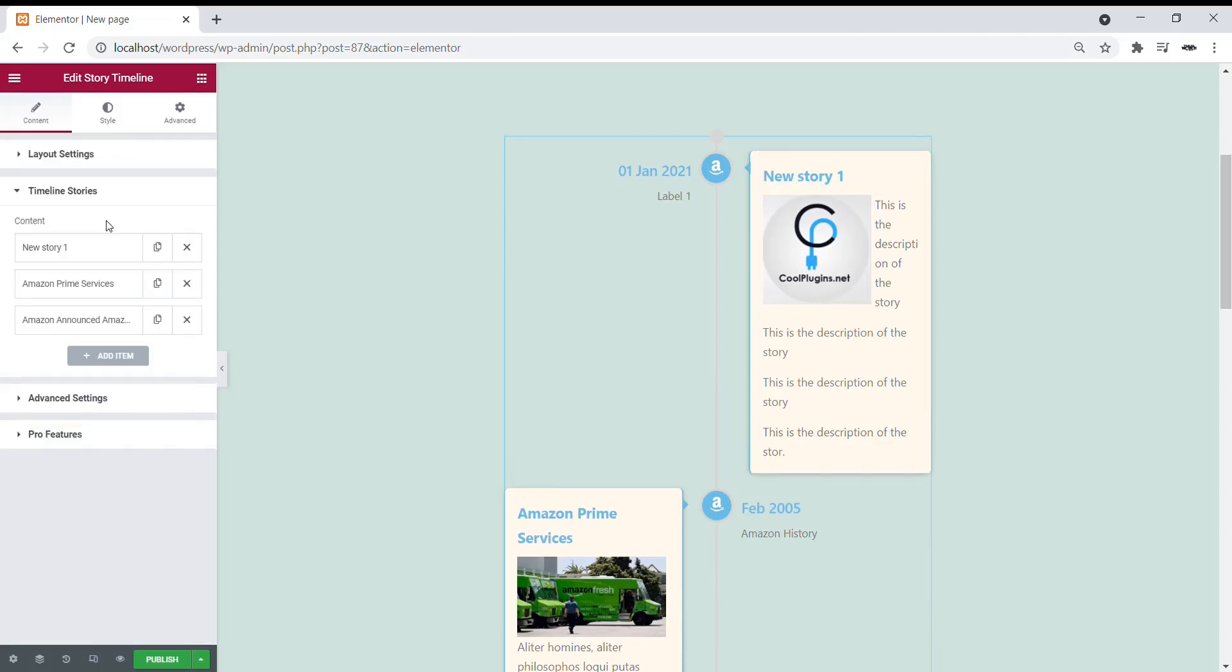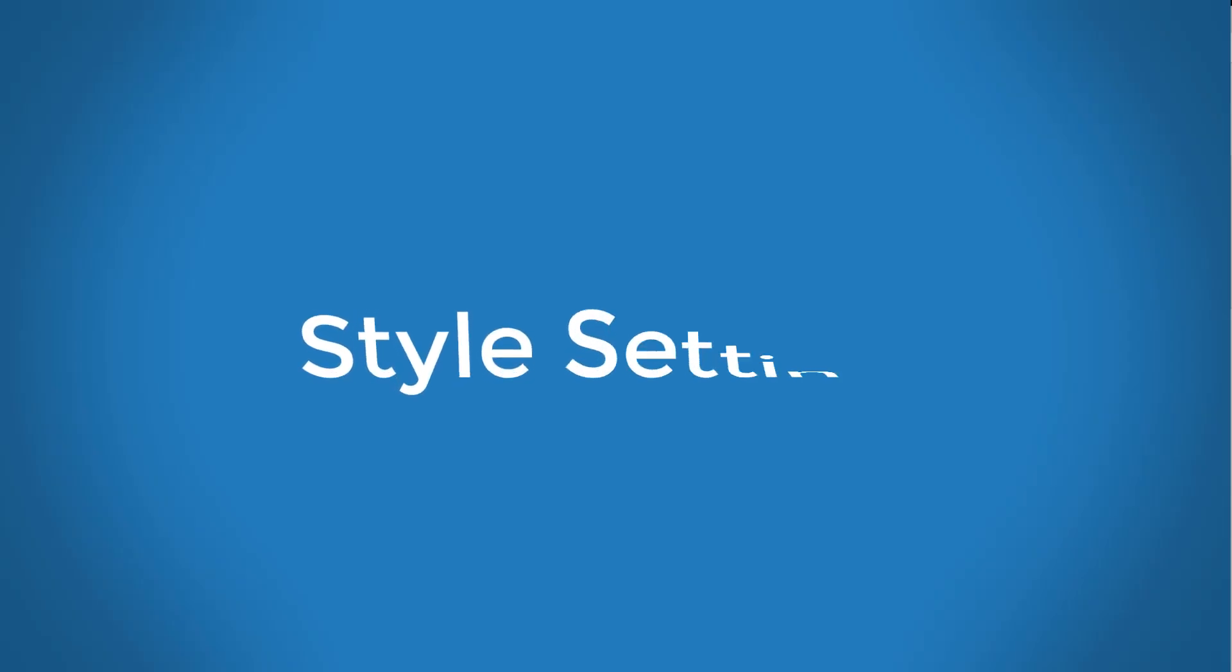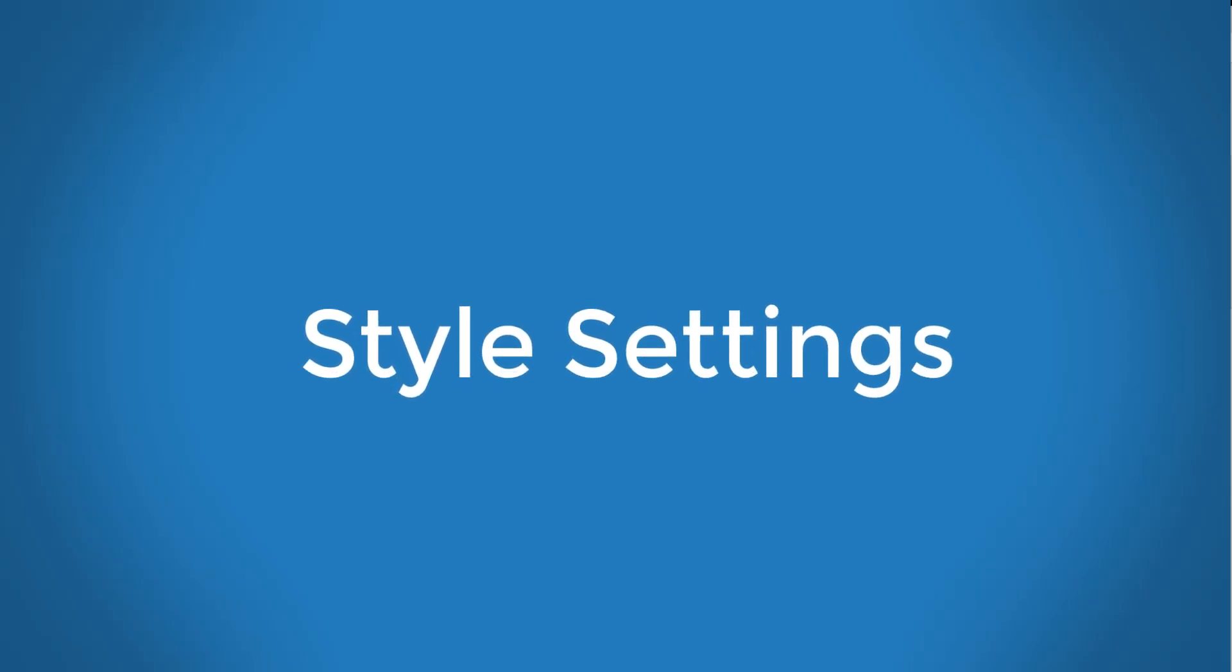This is how you can easily create Stories using this plugin. Now, let's change the style of the Story that we have just created.